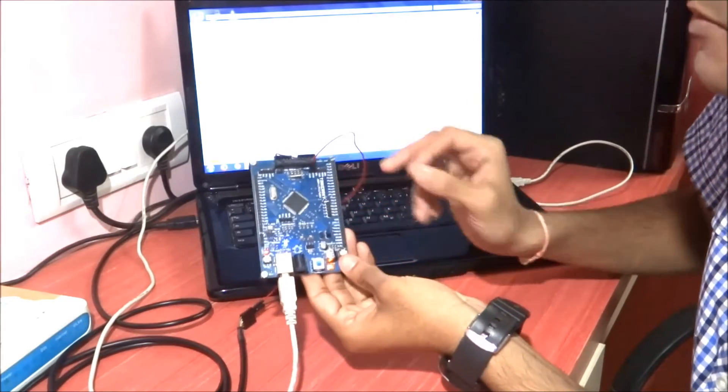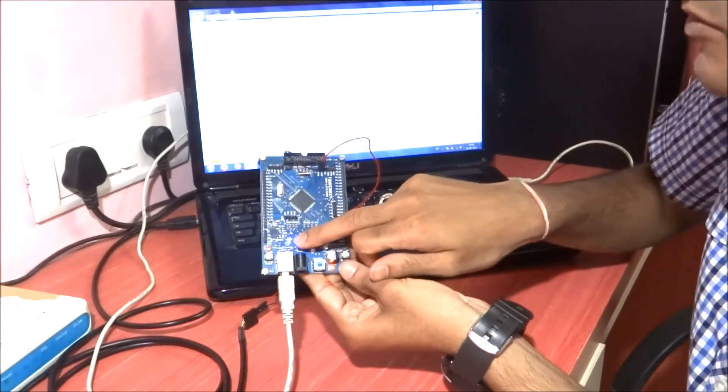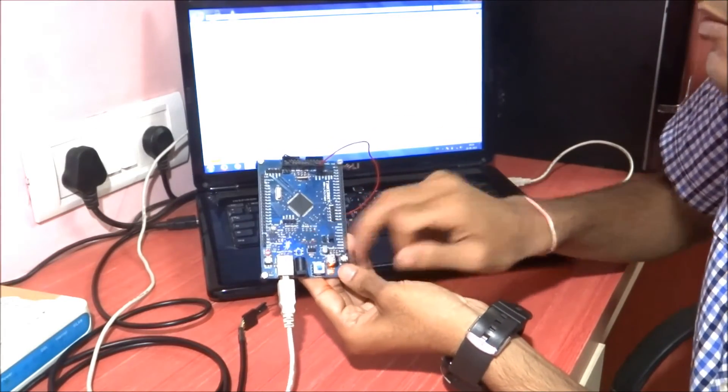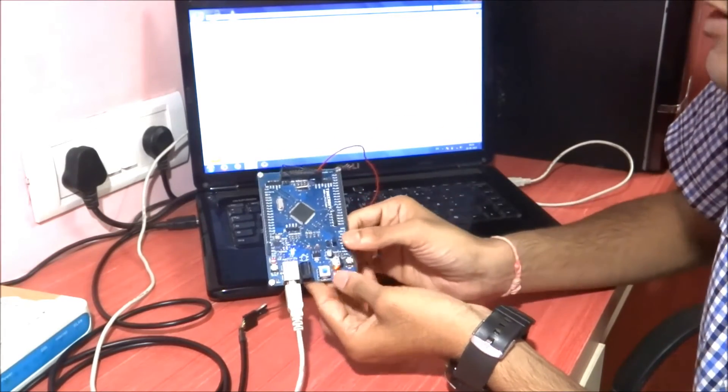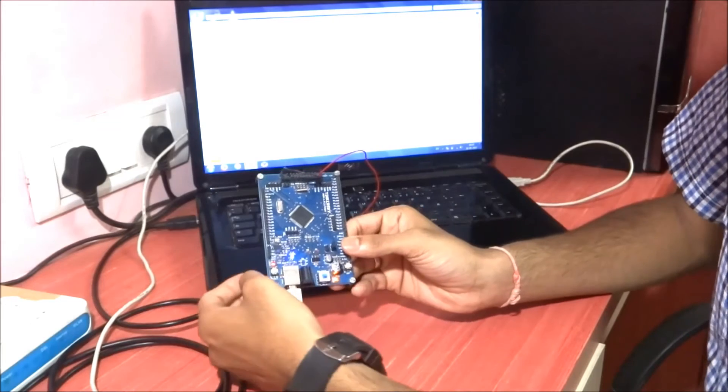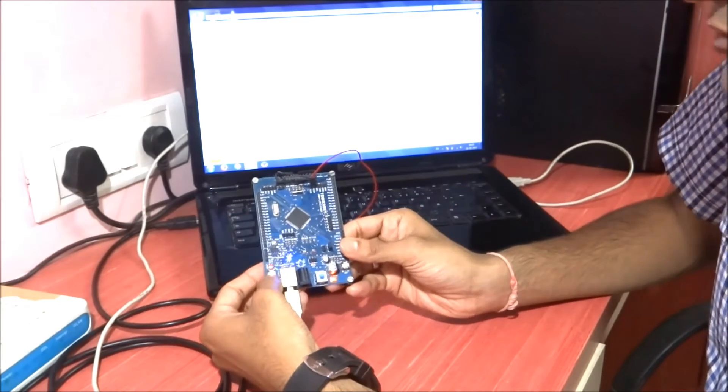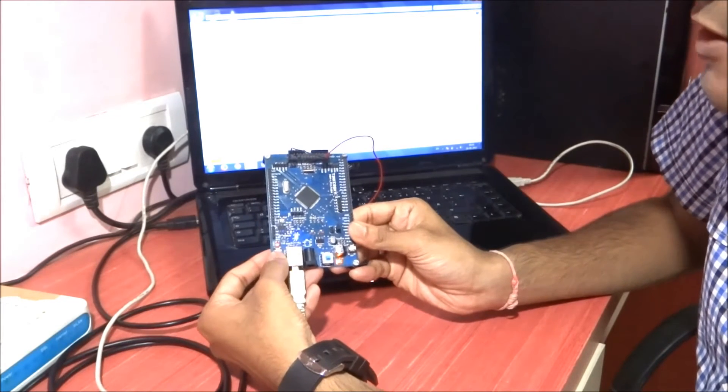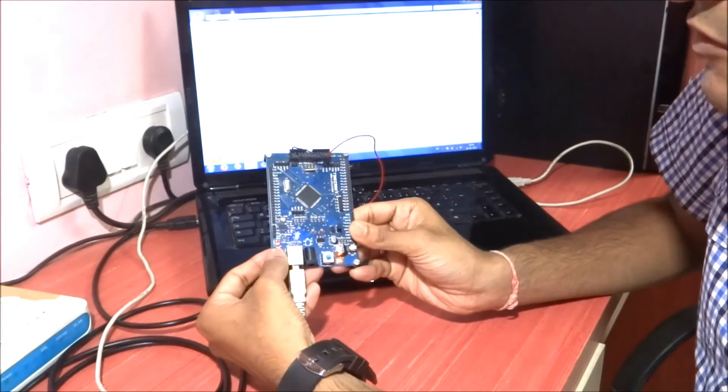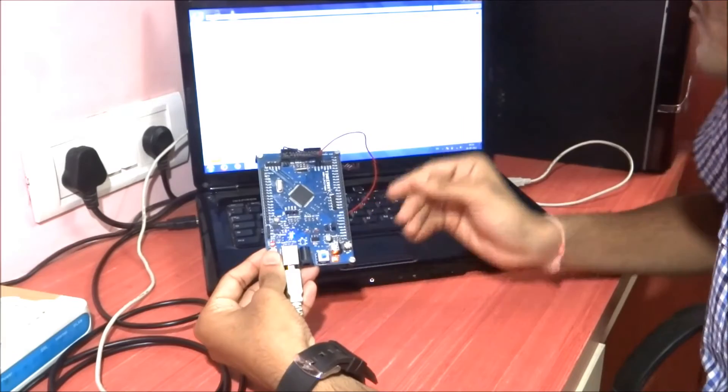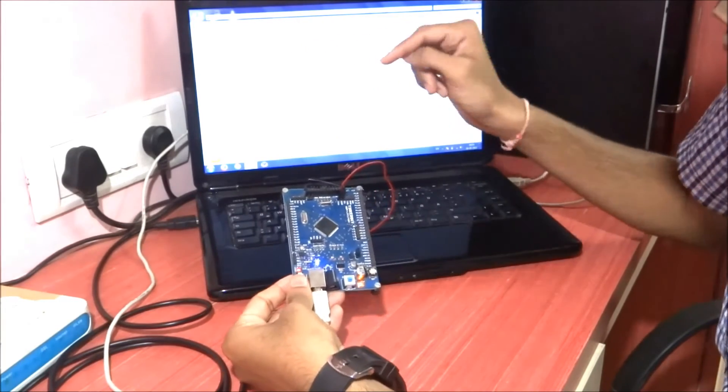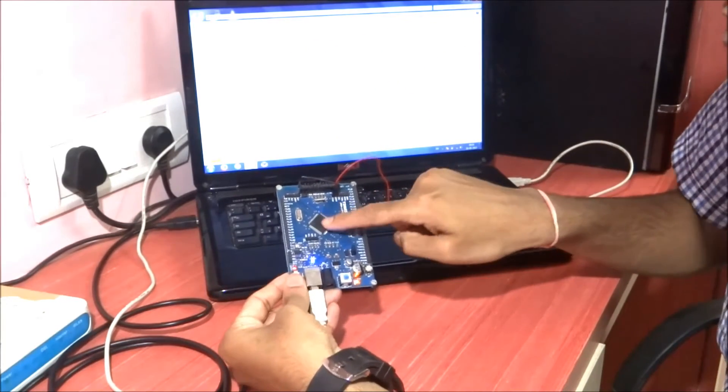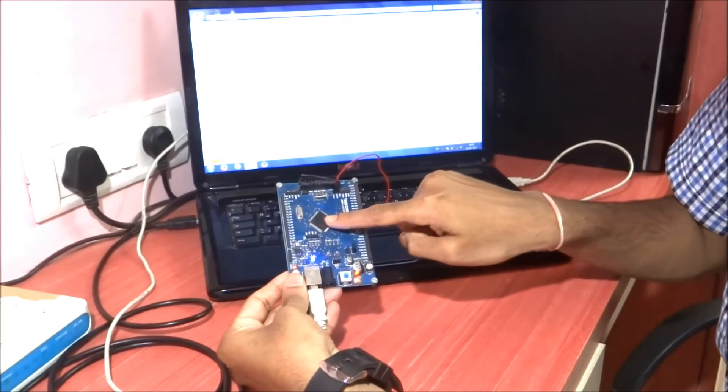As you can see, it's still in the bootloader mode mass storage class. I just have to press this reset switch so that this binary image will load into this LPC 1768.